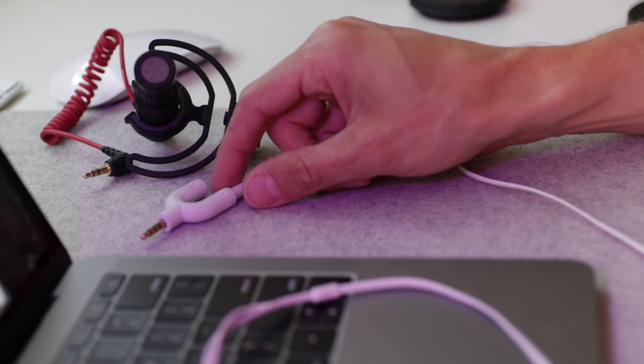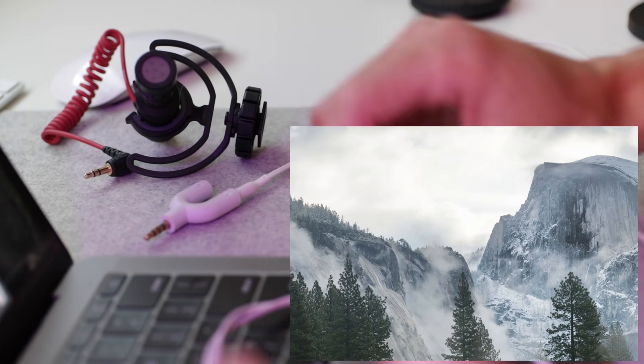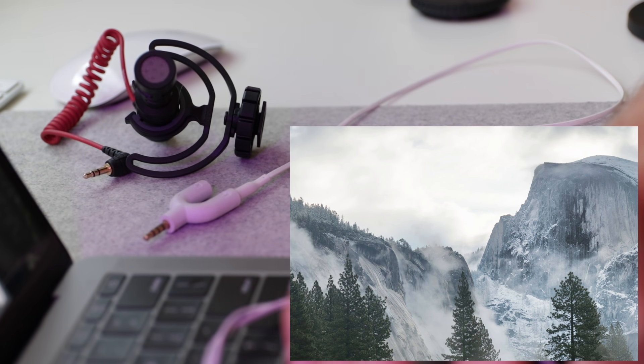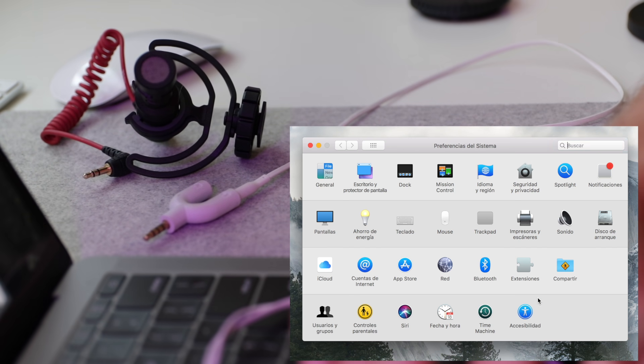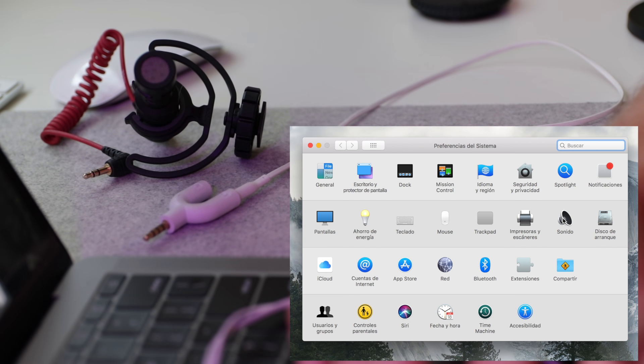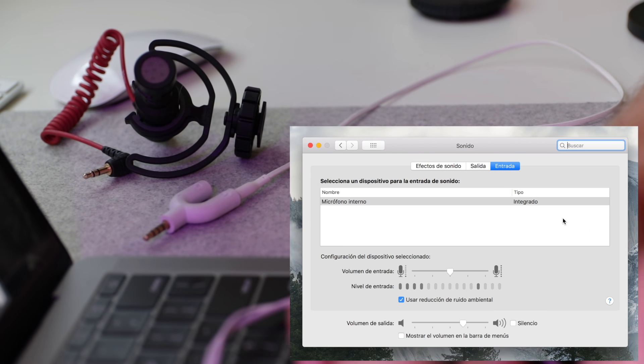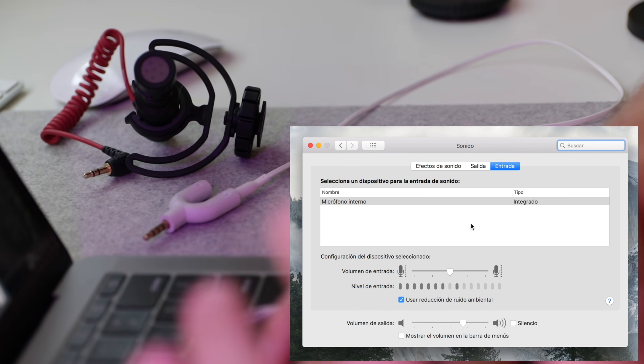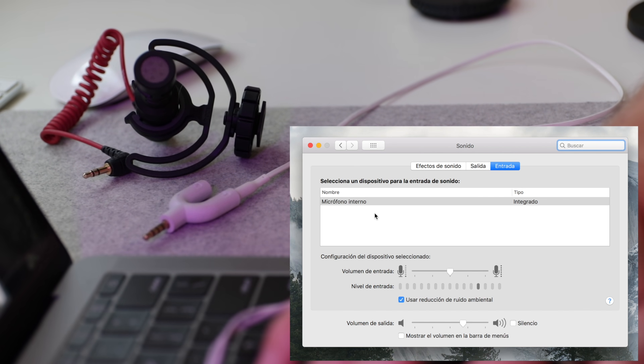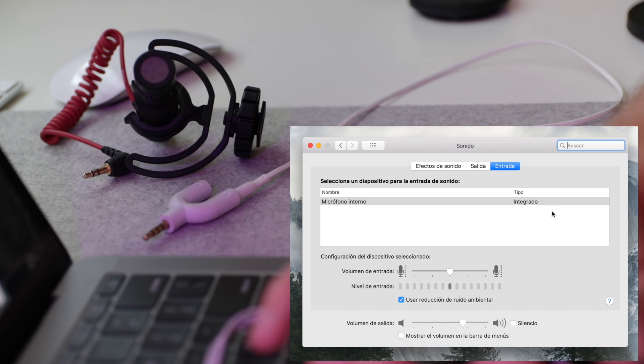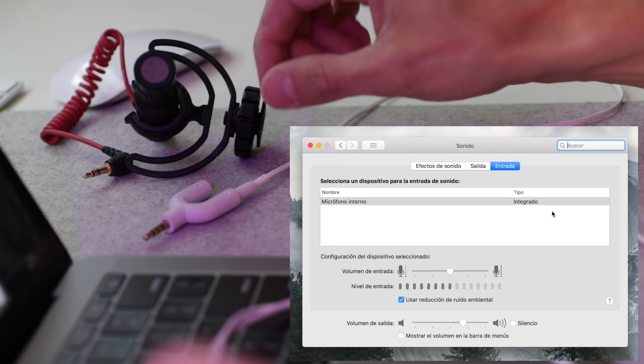Okay, so now what you're going to do is you're going to go into your Mac, you're going to go into settings, sound. Mine is in Spanish, but it's the same in English. It says internal microphone, type, integrated or internal, right?